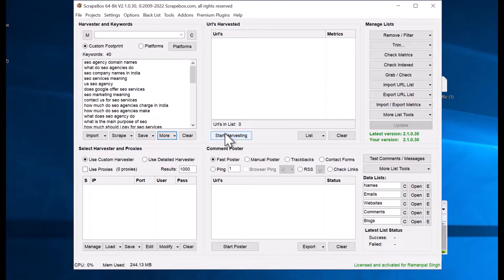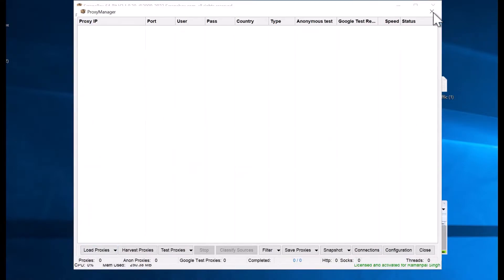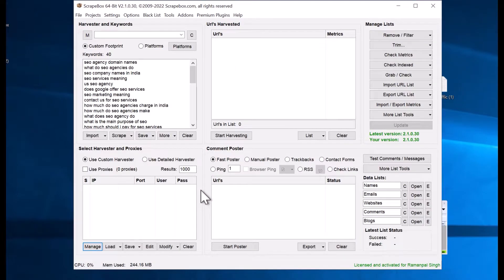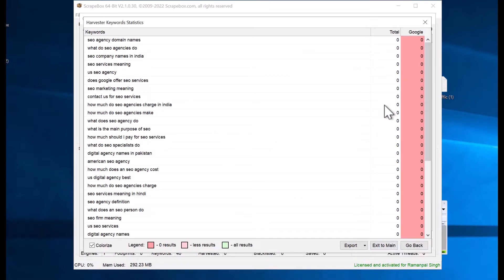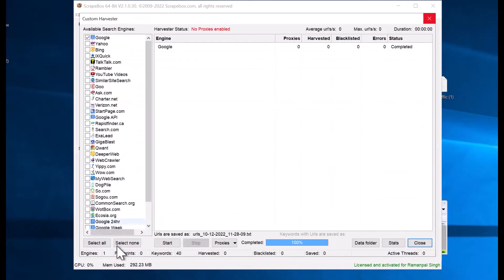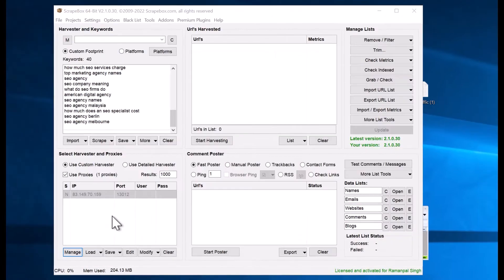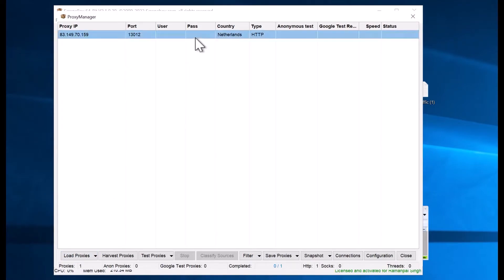Now we should start harvesting. If nothing is happening in ScrapeBox, that means Google has banned your IP. To use ScrapeBox you need to add a harvester process — click on Manage to add proxies. To test if your proxies are working for Google, click on 'Test Proxies' and then 'Test All Proxies'. If you want to buy proxies, check out Bright Data or Storm Proxies — Storm Proxies is cheaper and is also mentioned in the description box.